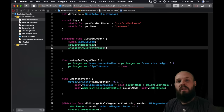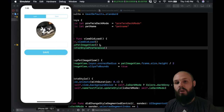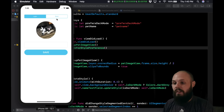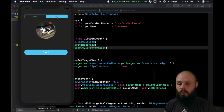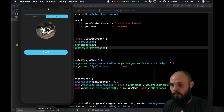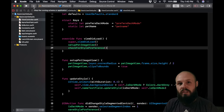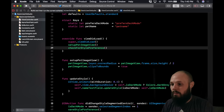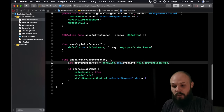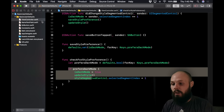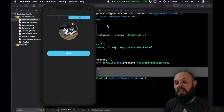Running it now: it starts in light mode, we flip to dark mode — that triggers saving the boolean into user defaults. Now if we kill the app and run it again, because we're calling checkForStylePreferences in viewDidLoad and the preference comes back true, it flips to dark mode. And there we have it — we're on dark mode. That is saving the style preference working end-to-end.